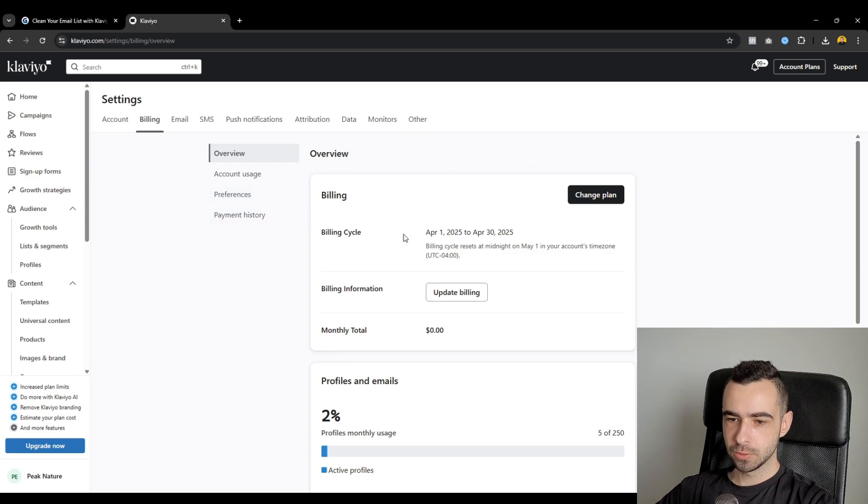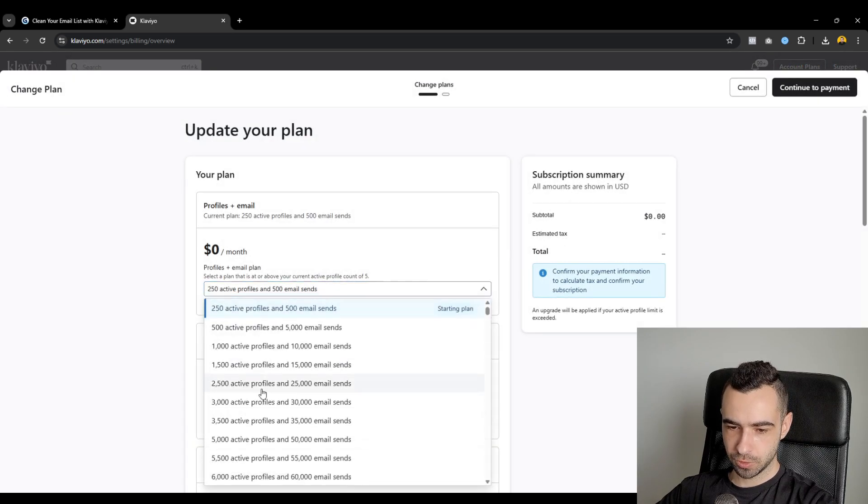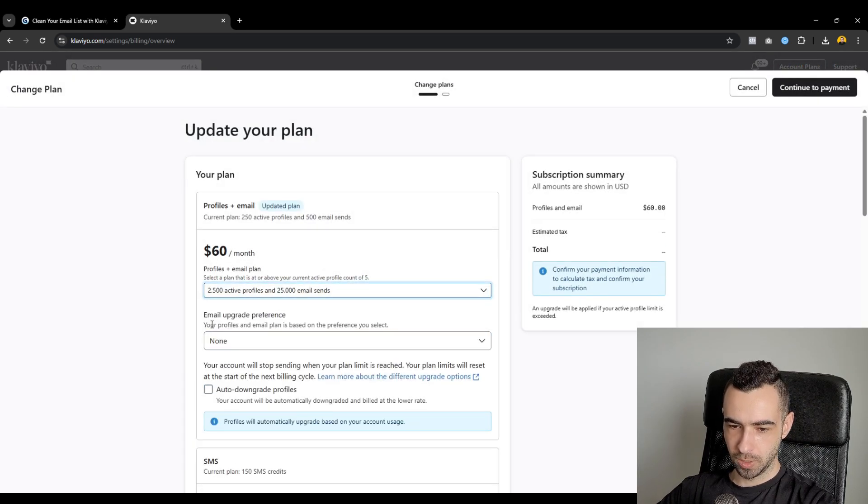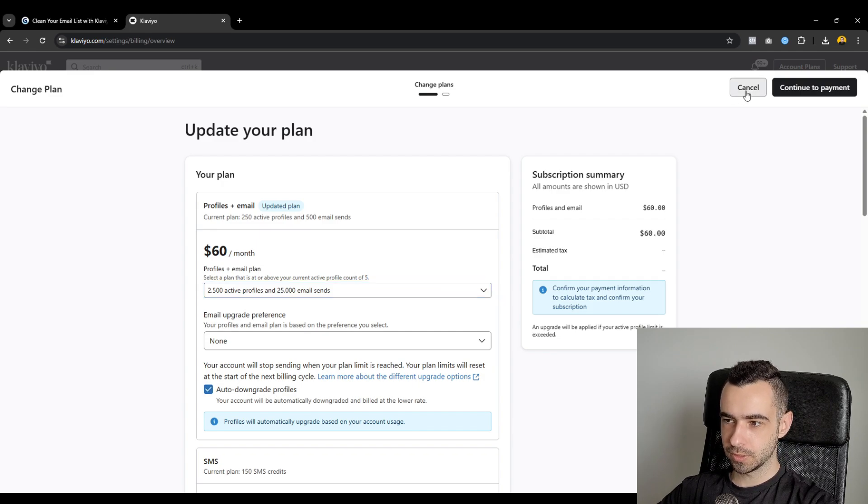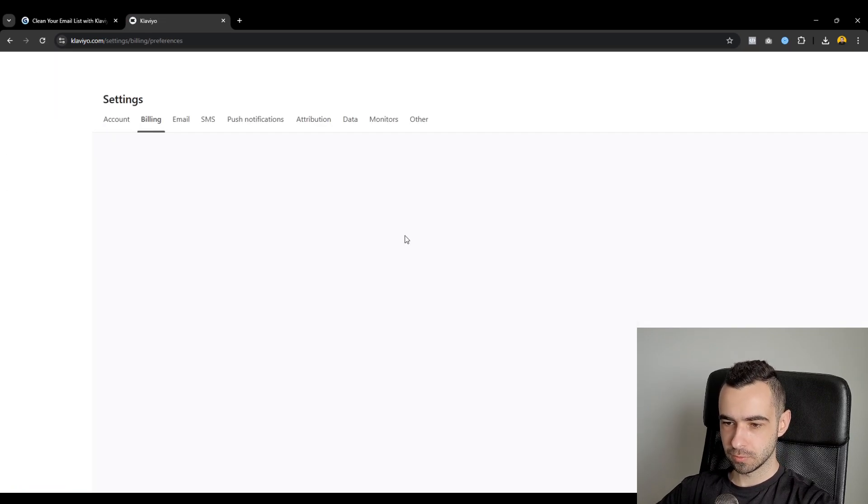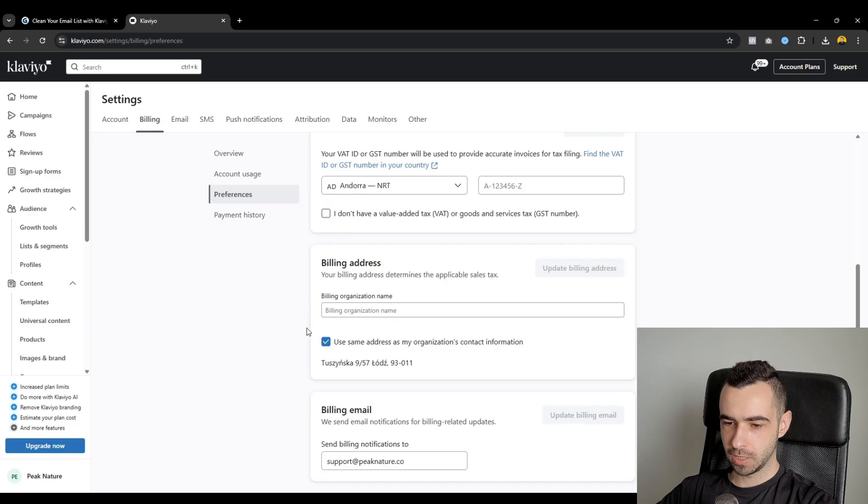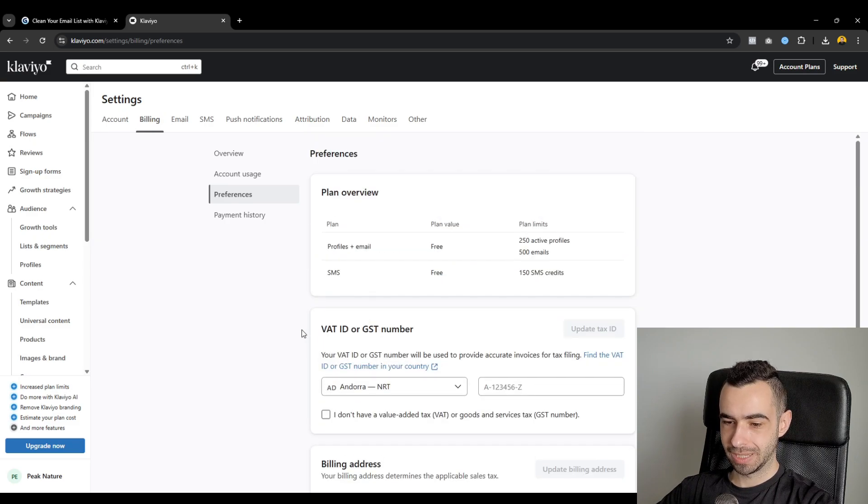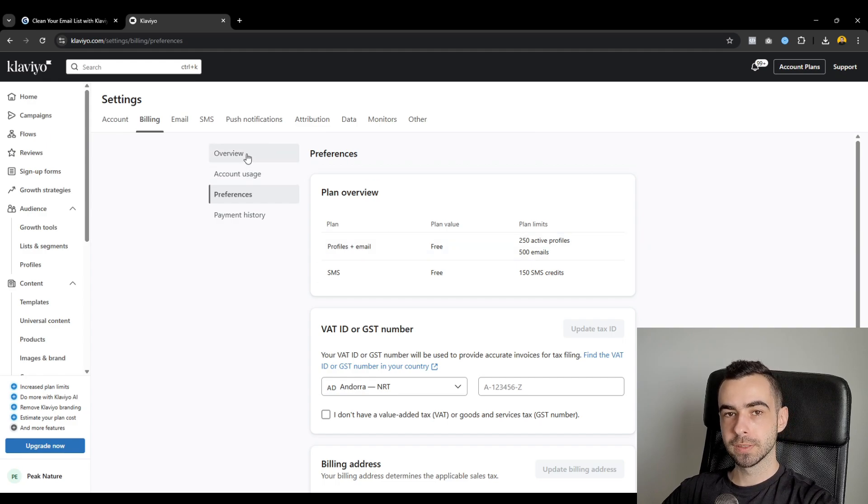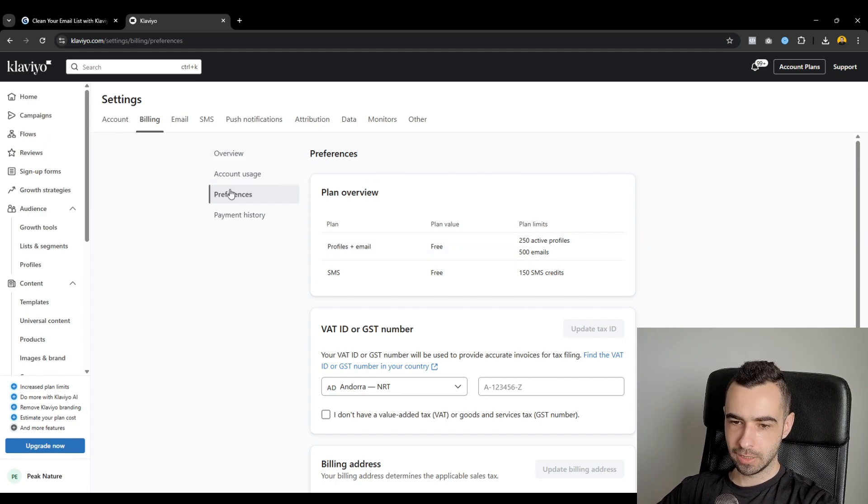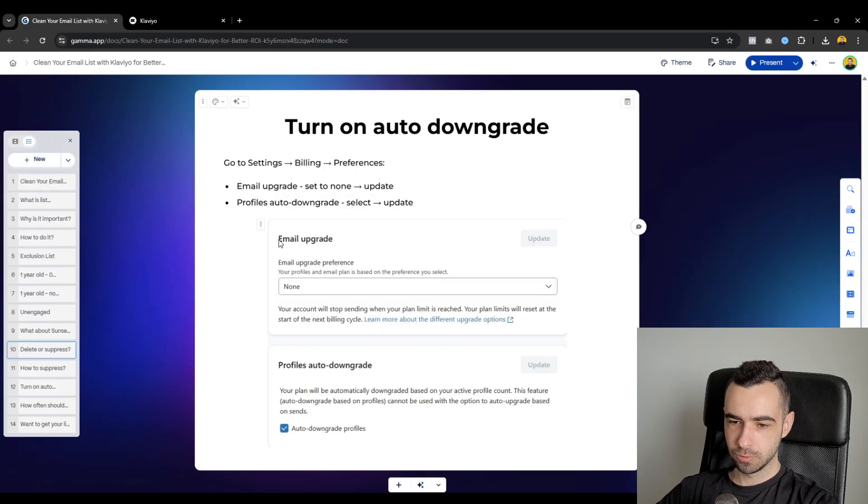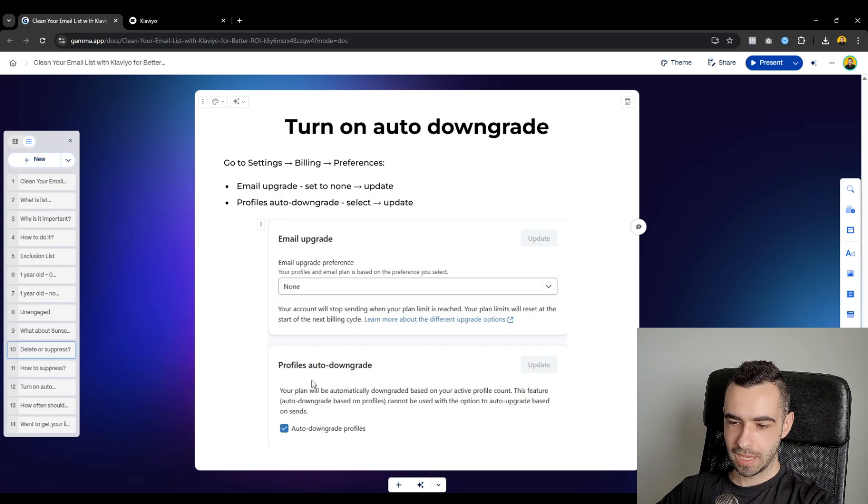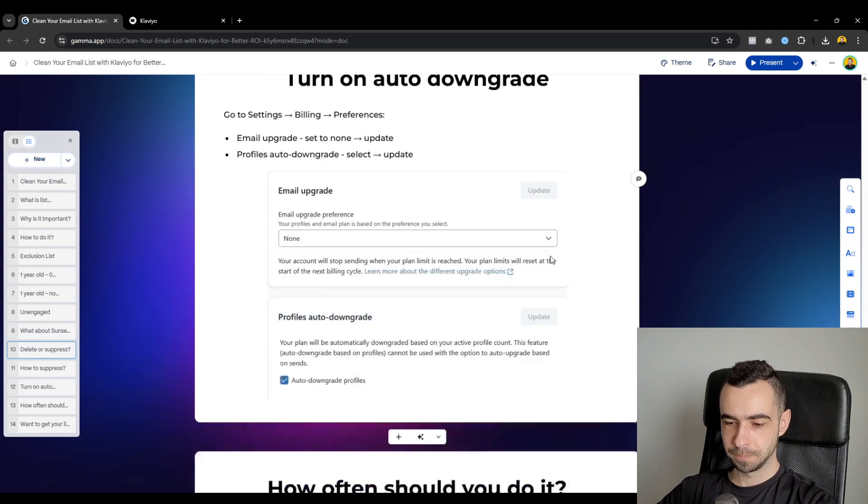If you have a paid plan and if you can't see this thing, which is email upgrade preference and then selecting this part, you will find it in preferences. Right now, I don't have it because I have a free plan, so I didn't have the option to do this. But if you couldn't find it once you're downgrading the profile, you will find it in the preferences tab and then you will have the exact same boxes. So email upgrade, change it to none, and then select this thing and click update for both of them.